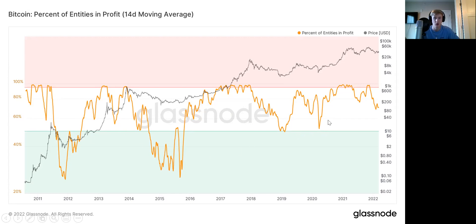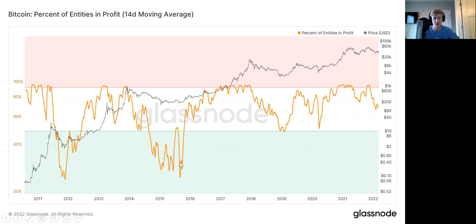We haven't lately gotten nearly as low as in mid-2015. Over time, it seems like it's making higher lows, with market participants not nearly getting to as low levels of profitability as in the earlier days of Bitcoin. Still, this is a good measure to show when we're reaching these capitulation or broader bottoming-out phases.